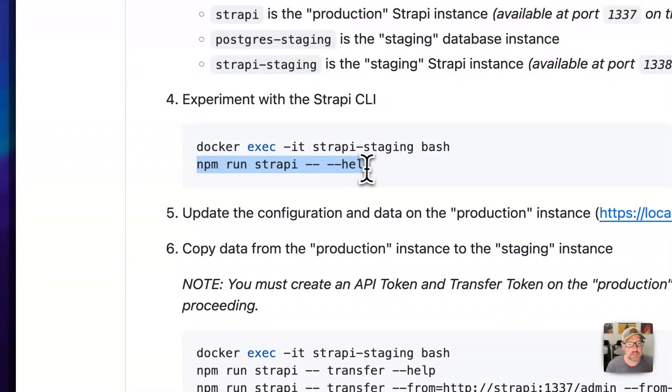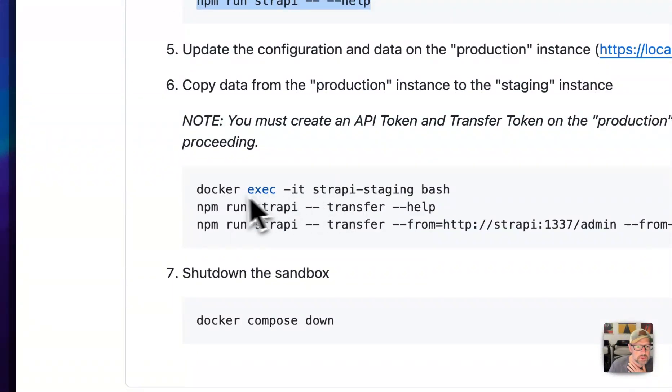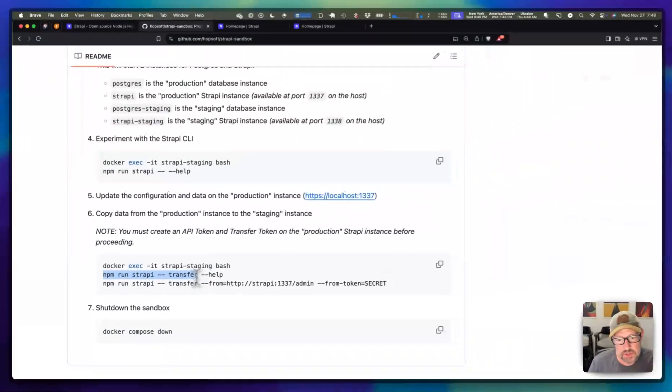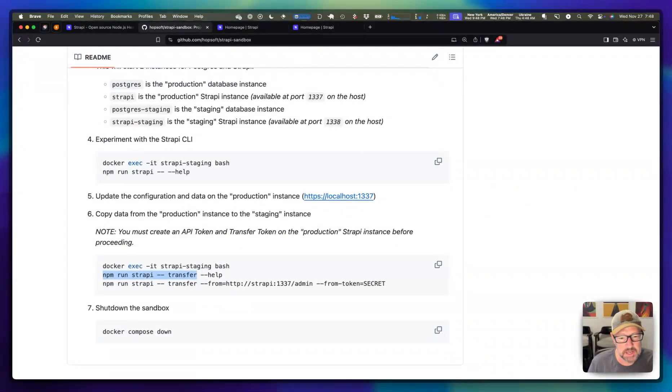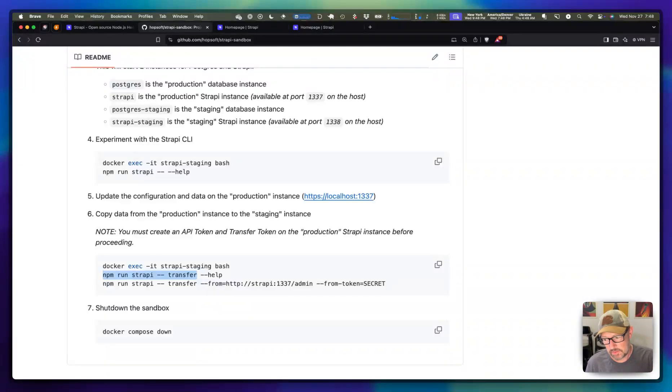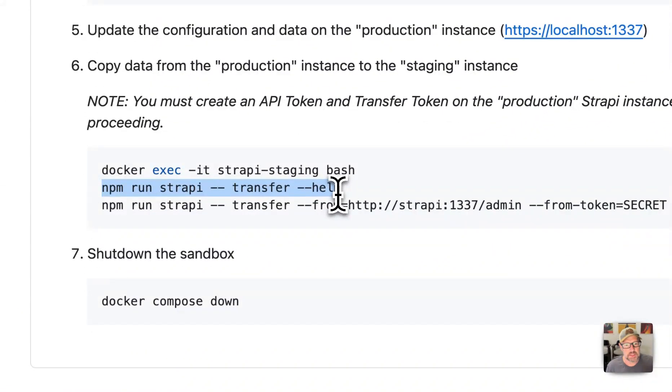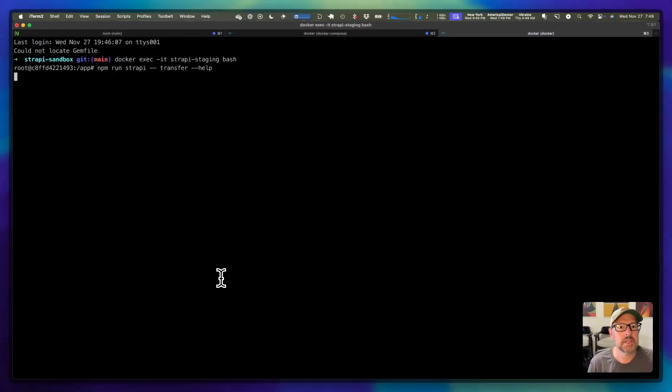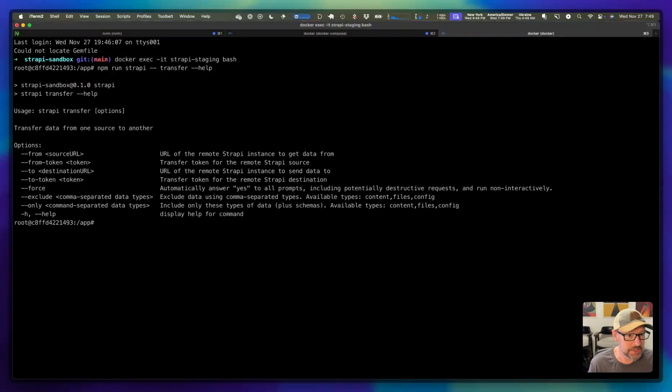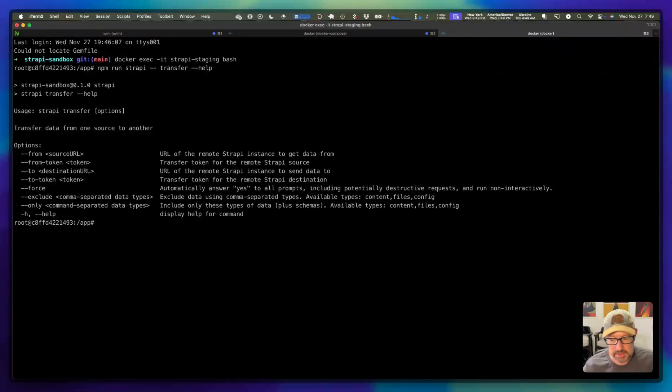We'll just pop into the Strapi staging environment. Let's take a look at these commands. Another one I want to work with here is this transfer. The name transfer on this particular CLI command was a little concerning to me. Because it almost implies that you're going to move data from one server to another, as opposed to copying it. That spooked me a little bit, which is why I wanted to stand this thing up.